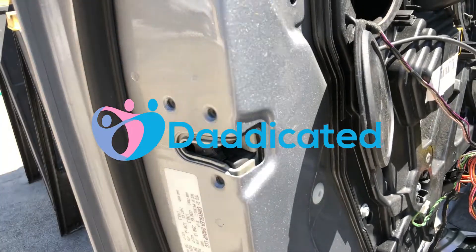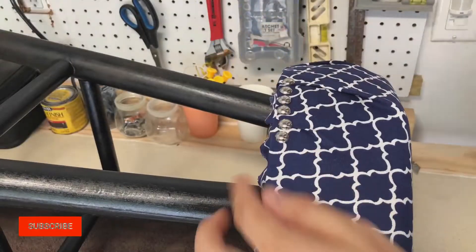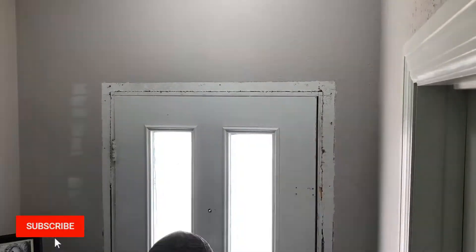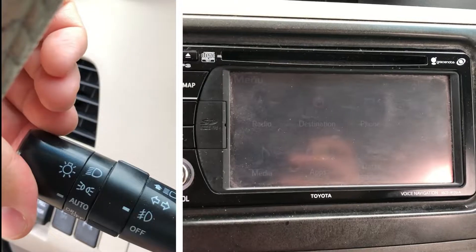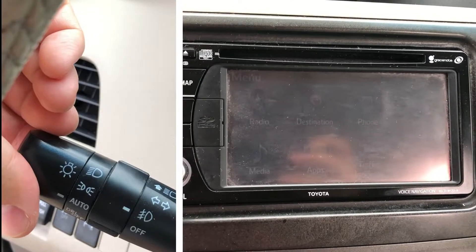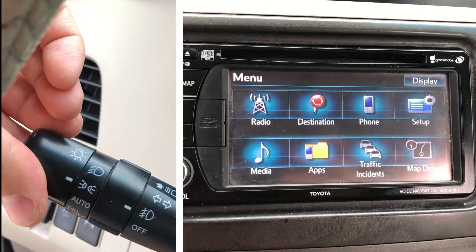Hey guys, welcome to Dedicated. My name is Andy. I like to fix stuff, build stuff, and model stuff on this channel. If you enjoy this type of content, hit that subscribe button. Let's begin.